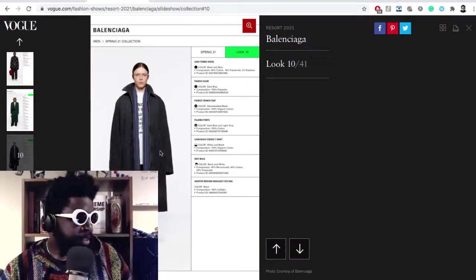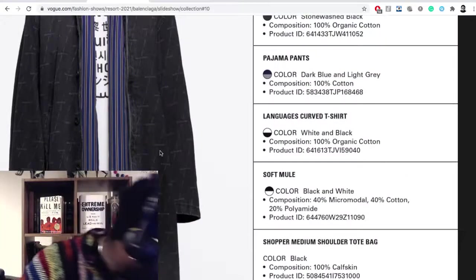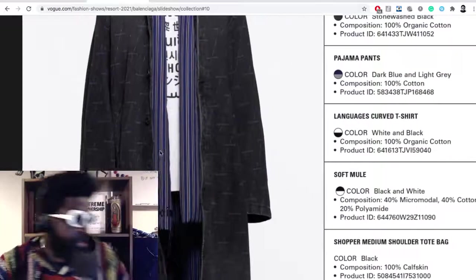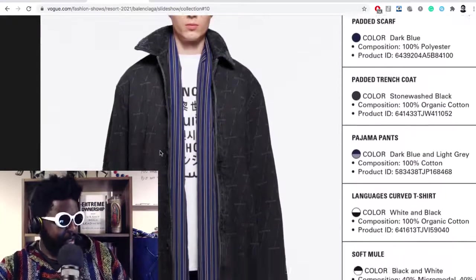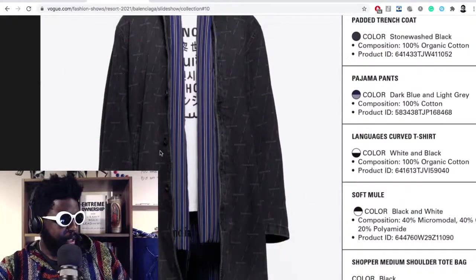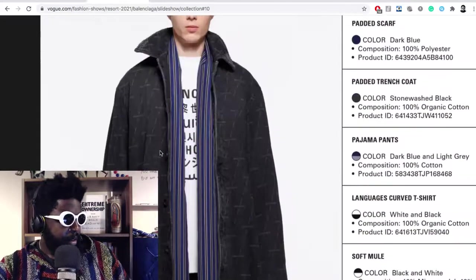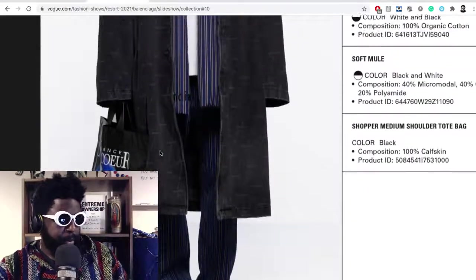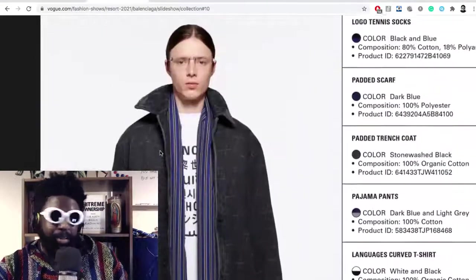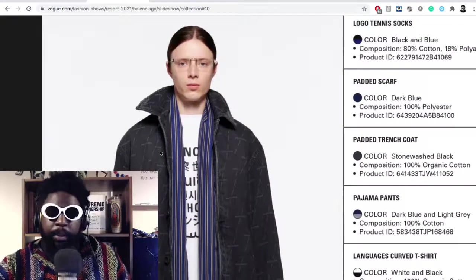What is that? Yeah, it's a shopper, medium shoulder tote bag. I gotta say, some of the text print things on the coat I'm not really a fan of. I think they did this on another coat they did from a previous season where they kind of print all over.